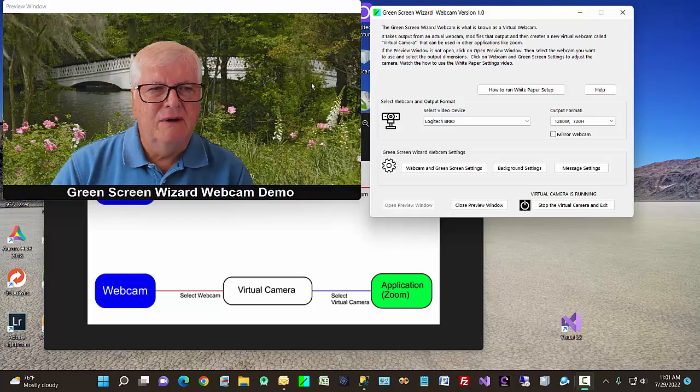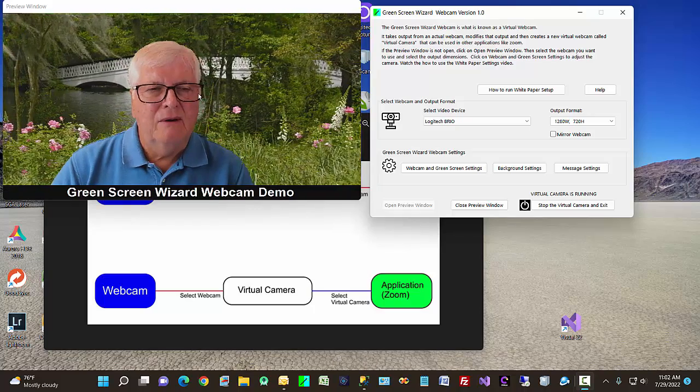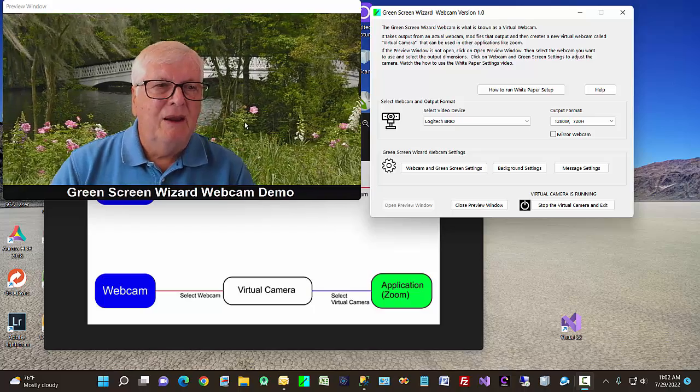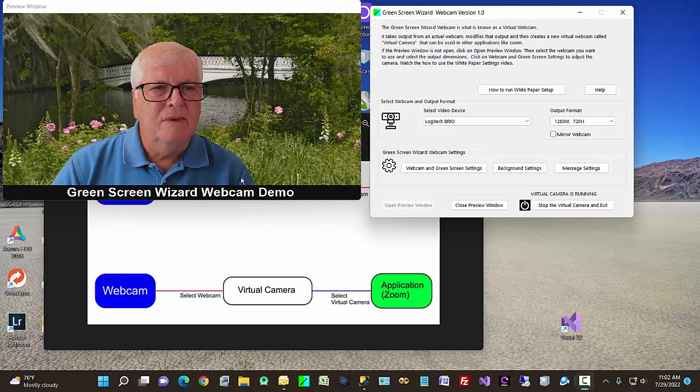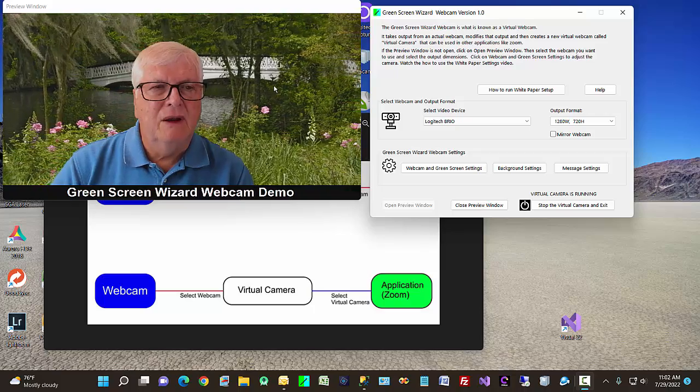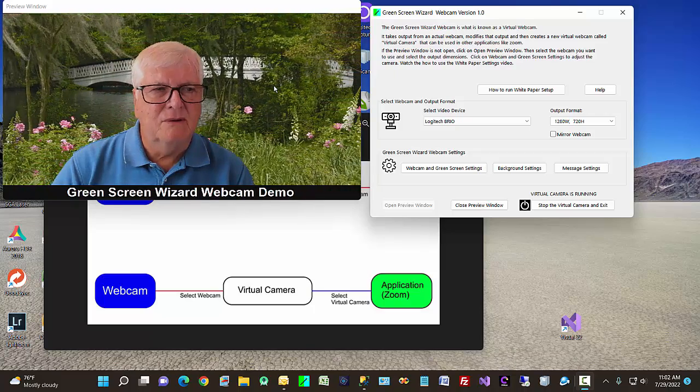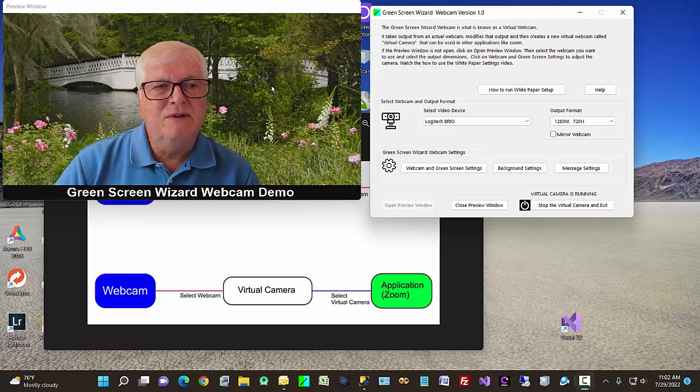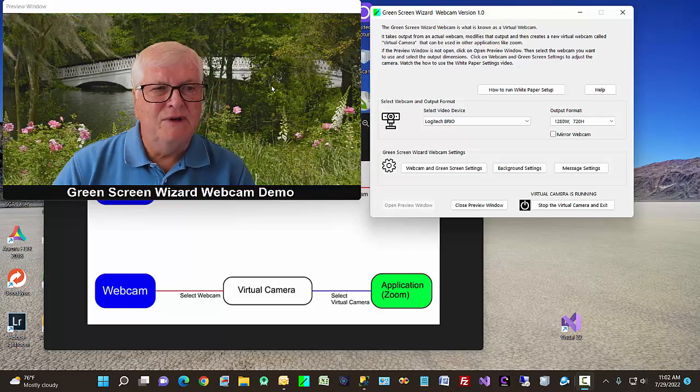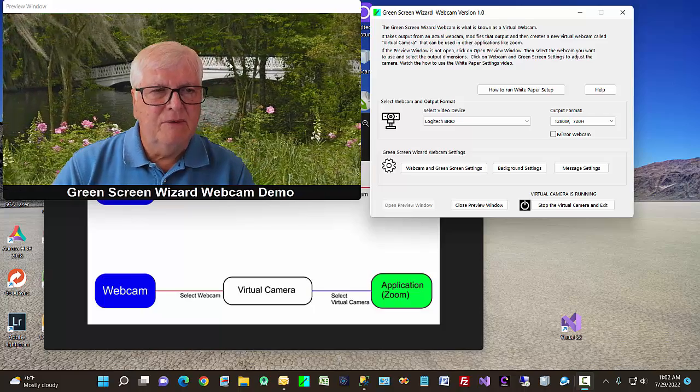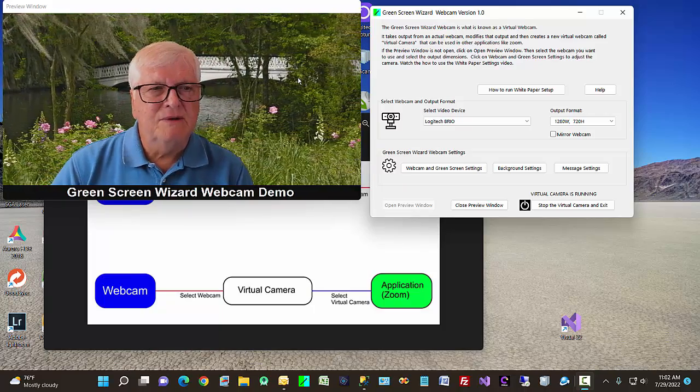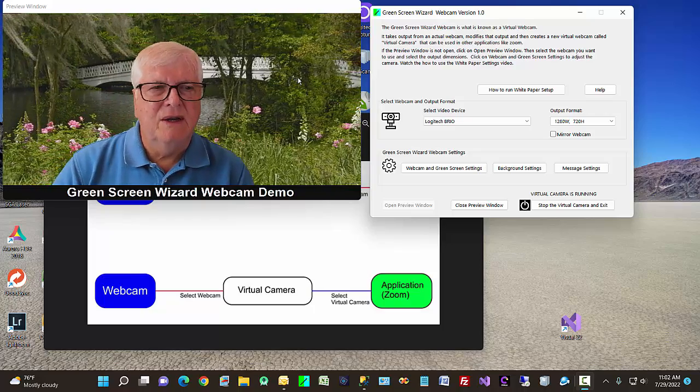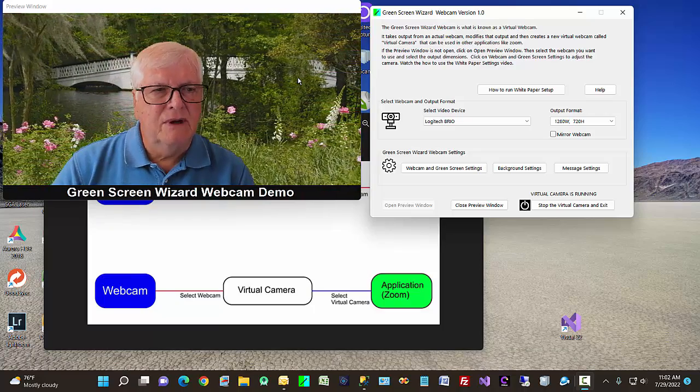It allows for real-time green screening of your webcam output. And it can put a message along the bottom that can scroll or not scroll, and then you can have a background that scrolls or doesn't scroll. So some pretty cool features. But one of the best features is the fact that it has an automatic method to set up your webcam. And we created that because it's difficult to get all the settings right so that you can do good green screening.